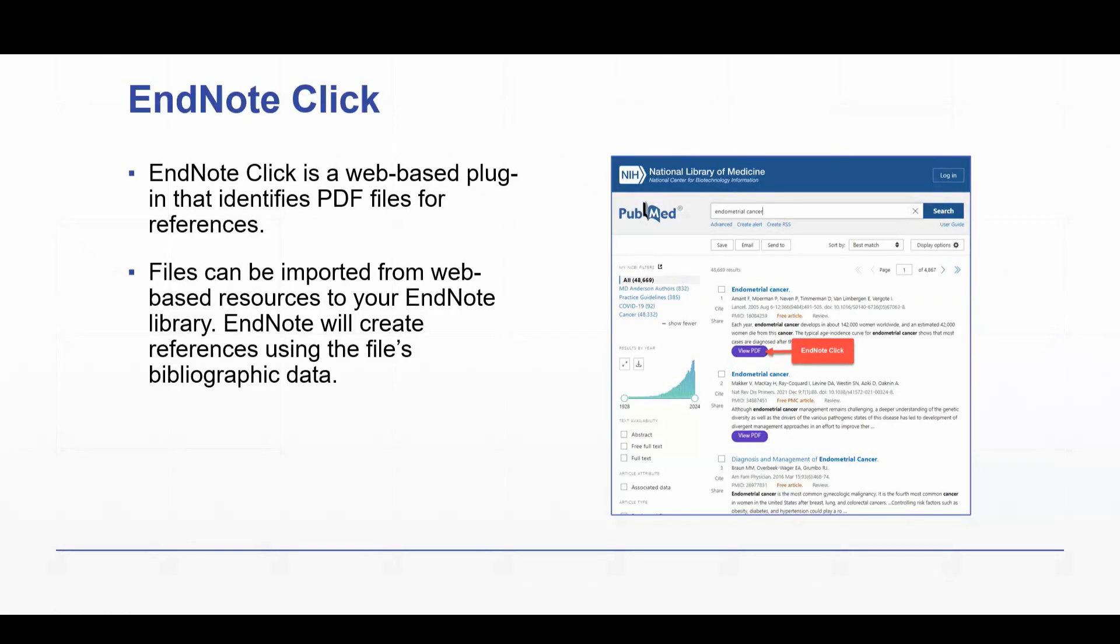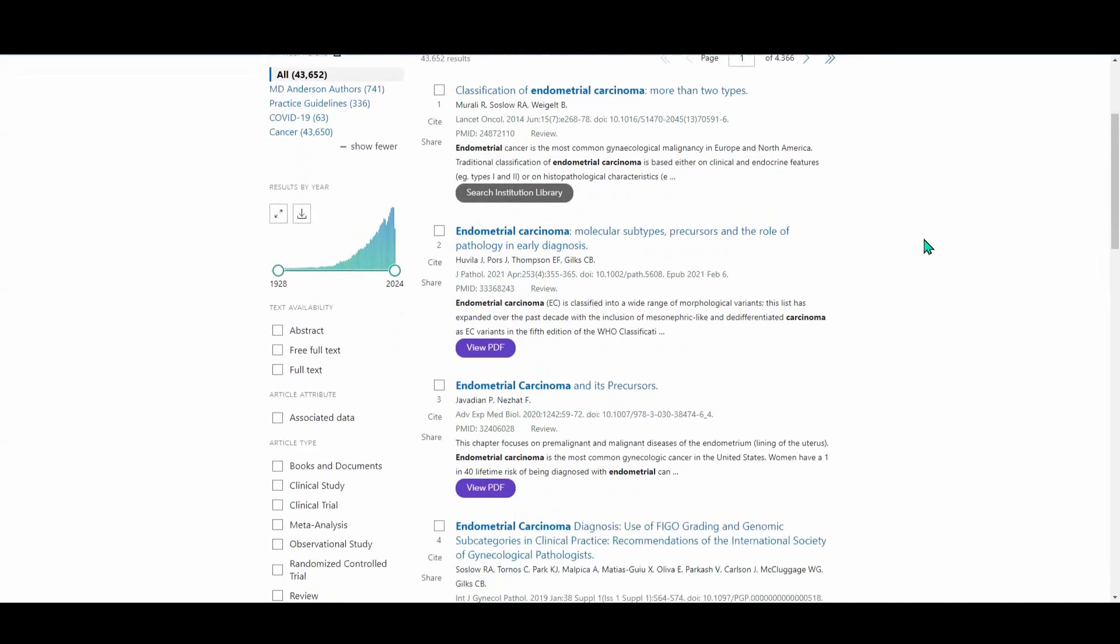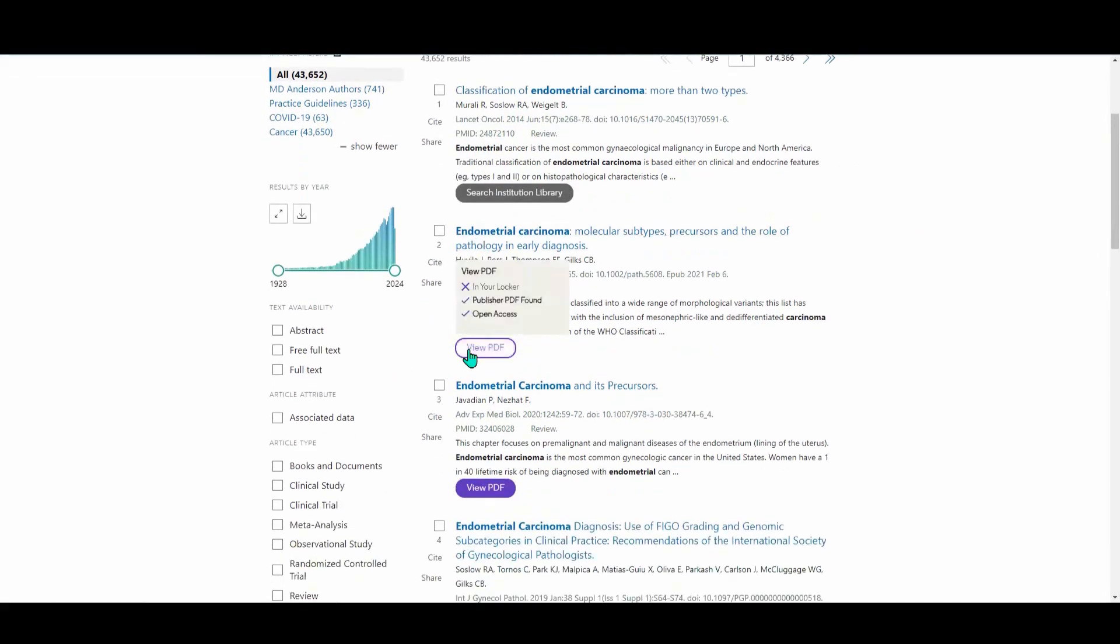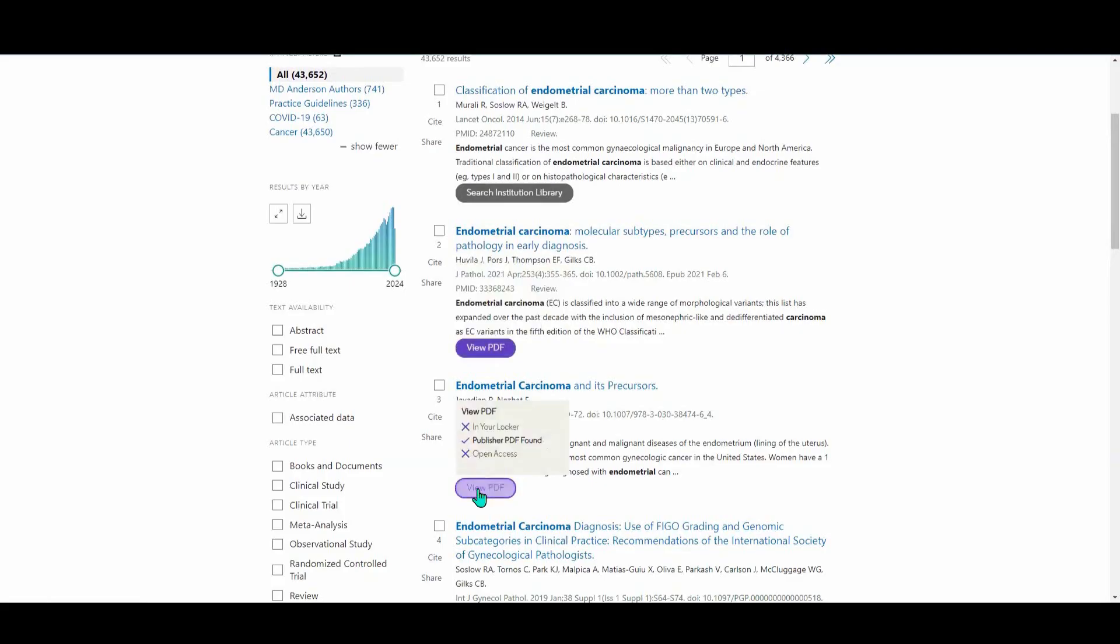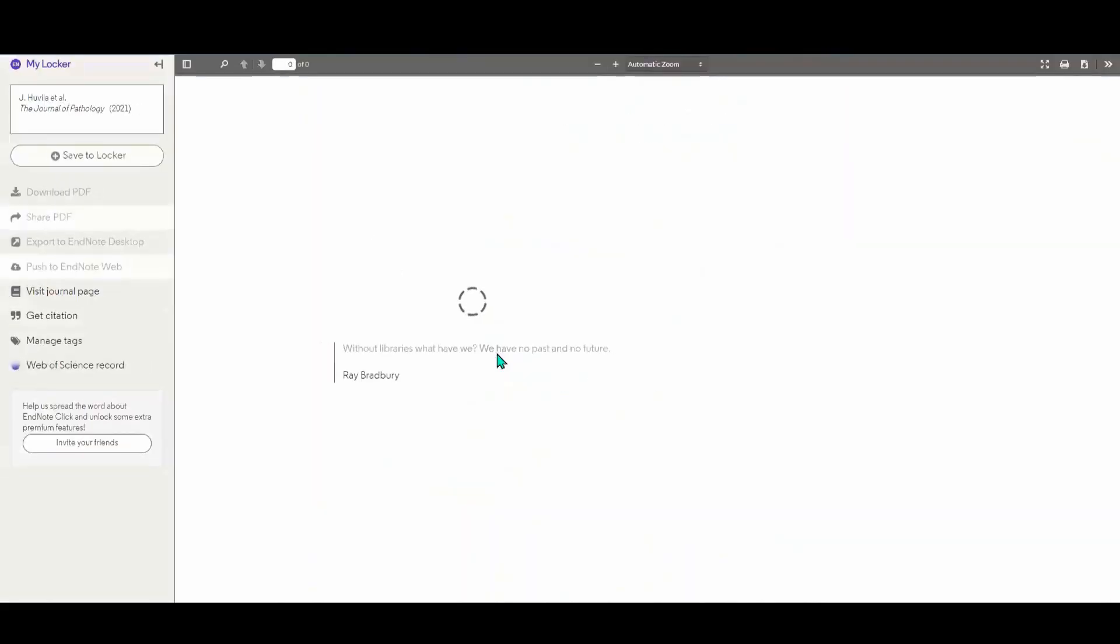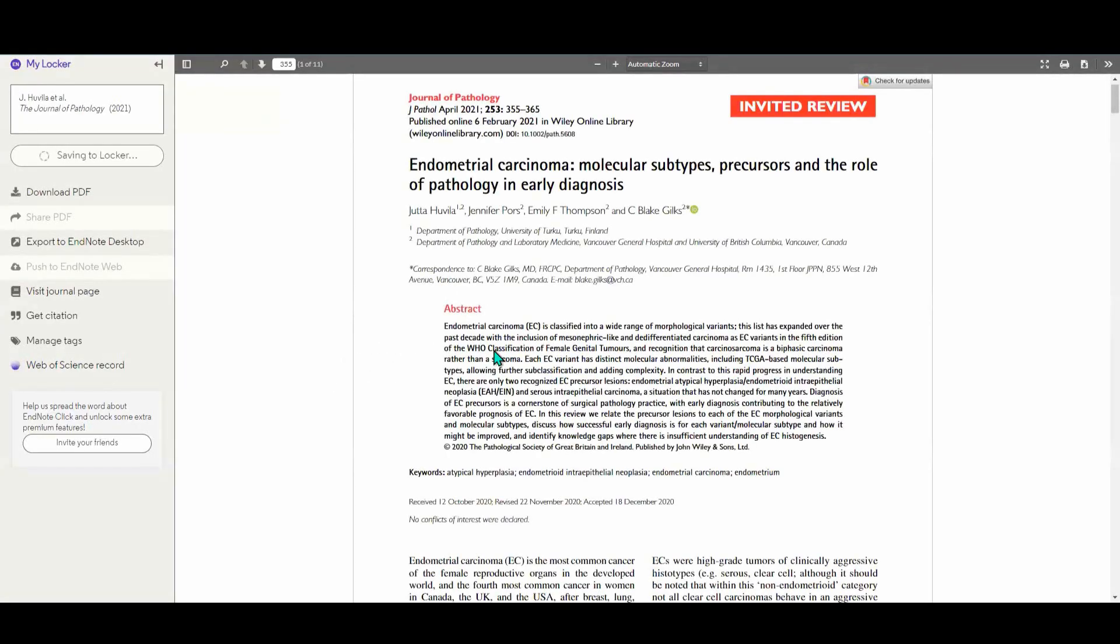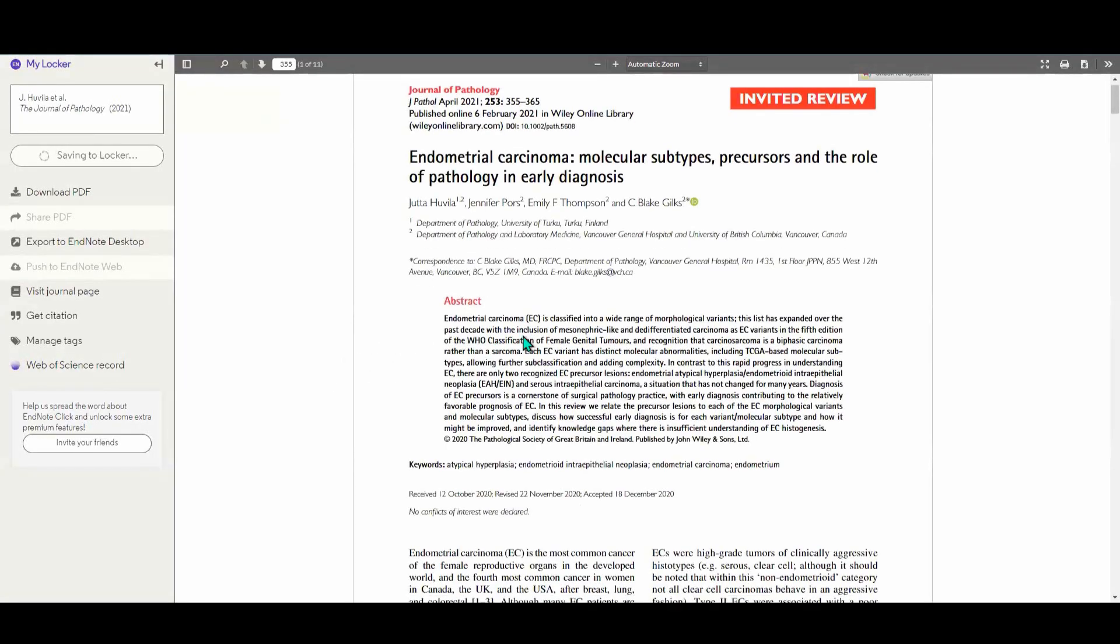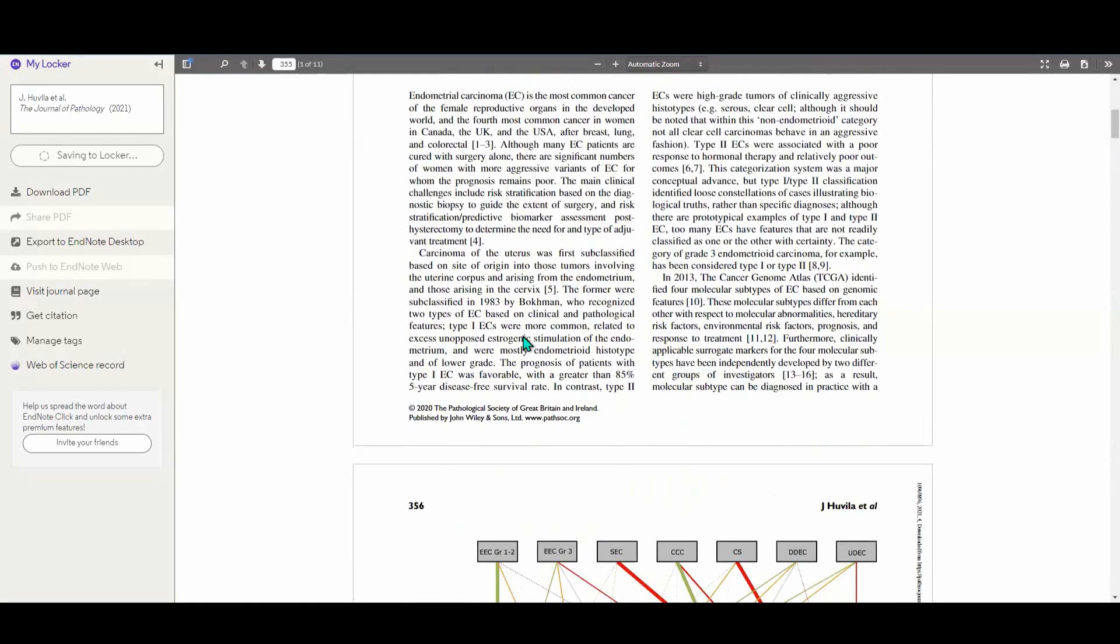So let me show you what that looks like. We'll go back to our PubMed search. So you can see, for example, this result number two, there is a purple button and the one beneath that, too. So let's click on the purple button. This is EndNote Click in action. It's going to take us to the PDF. There we go. And so here is the full-text file.